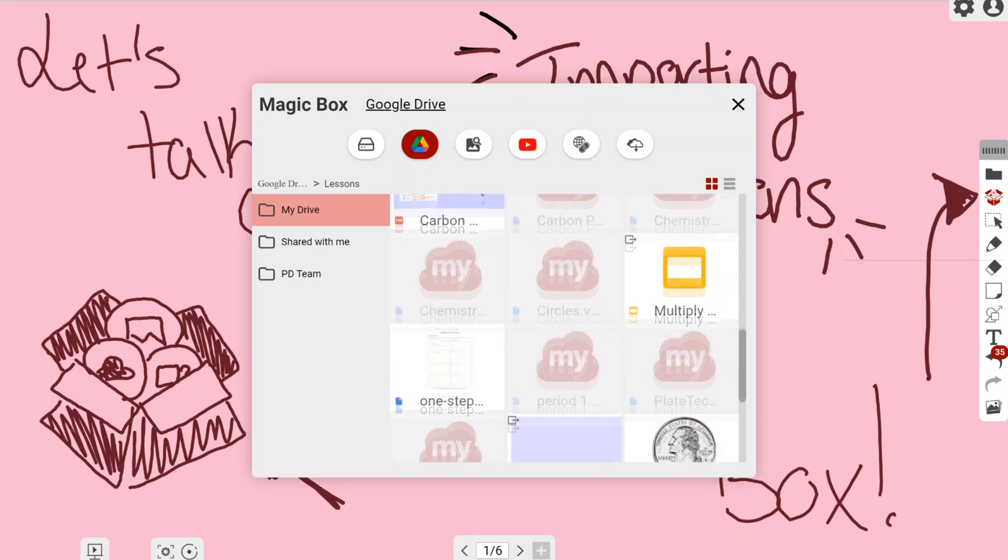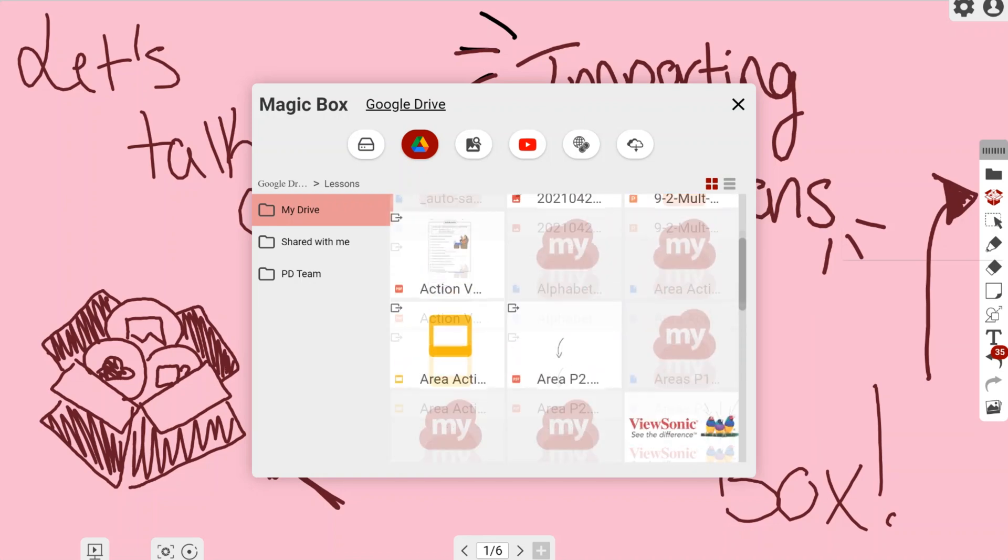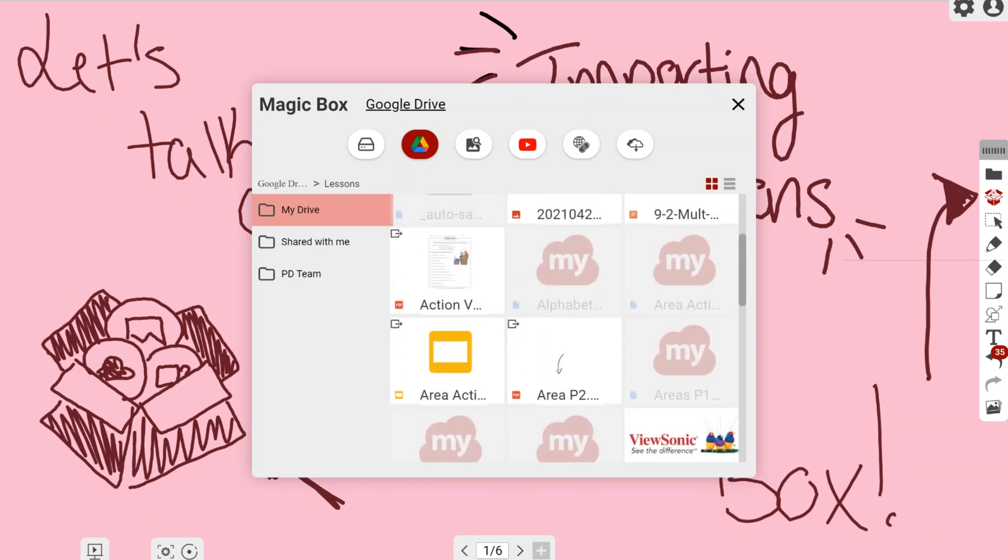In here you can see I have a number of different things. However, I want to go ahead and bring in a Google Slide, because I know that's the lesson I want to do, which is Area Activities.